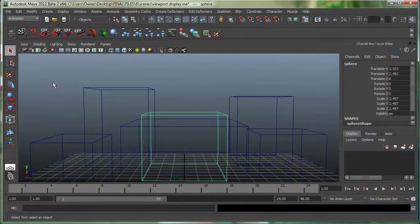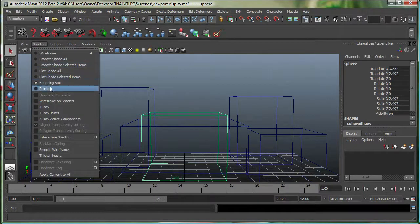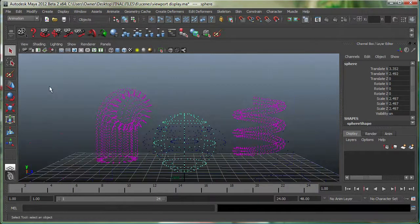Bounding Box is really cool if you have a very, very heavy scene. You also have Points.